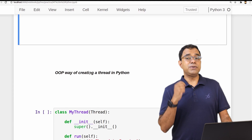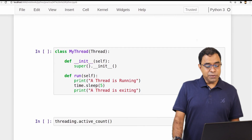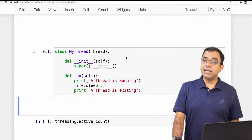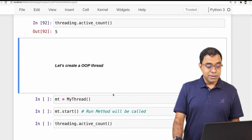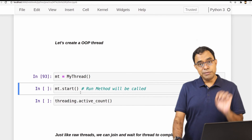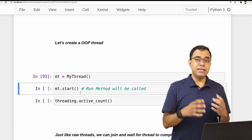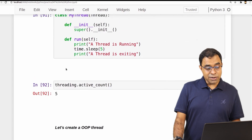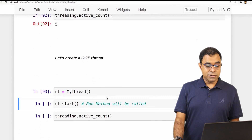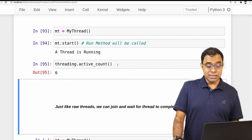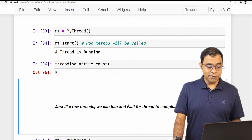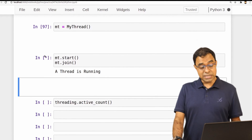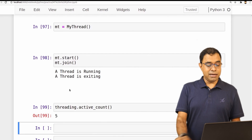Now the last topic: the object-oriented way of creating threads. You can create your class derived from Thread and override the run() function. Active_count is 5. I create my_thread from this class and call start(). Whether you call Thread directly or derive from it to create your own class, to start a thread you call start(), which will in turn call the run() function you defined. Active_count becomes 6, we wait five seconds, the thread exits and active_count returns to 5. You can also join it — the star indicator will remain for five seconds and then disappear, with active_count remaining 5.